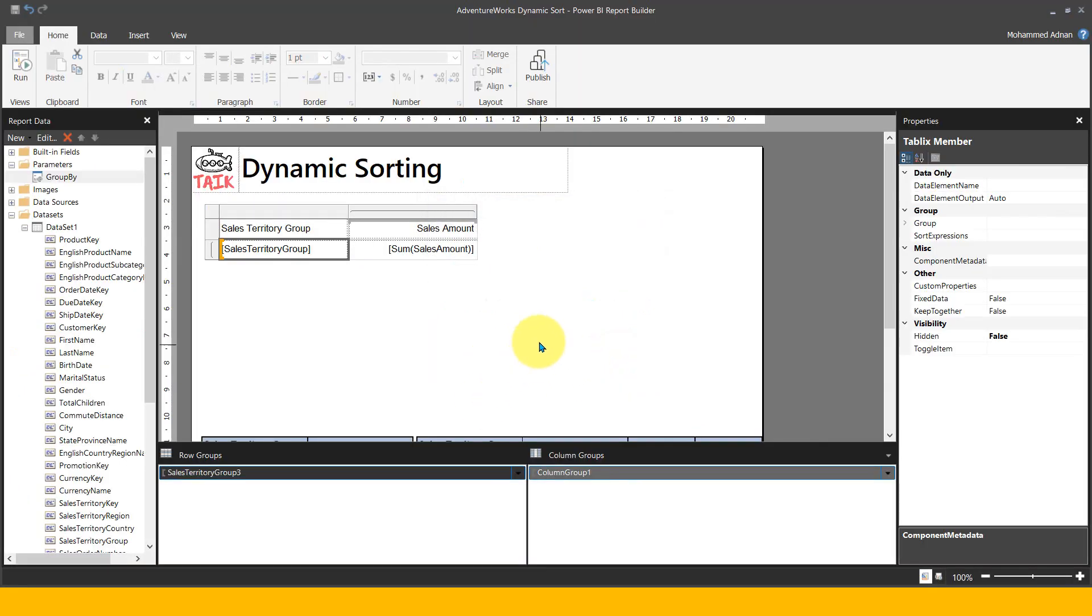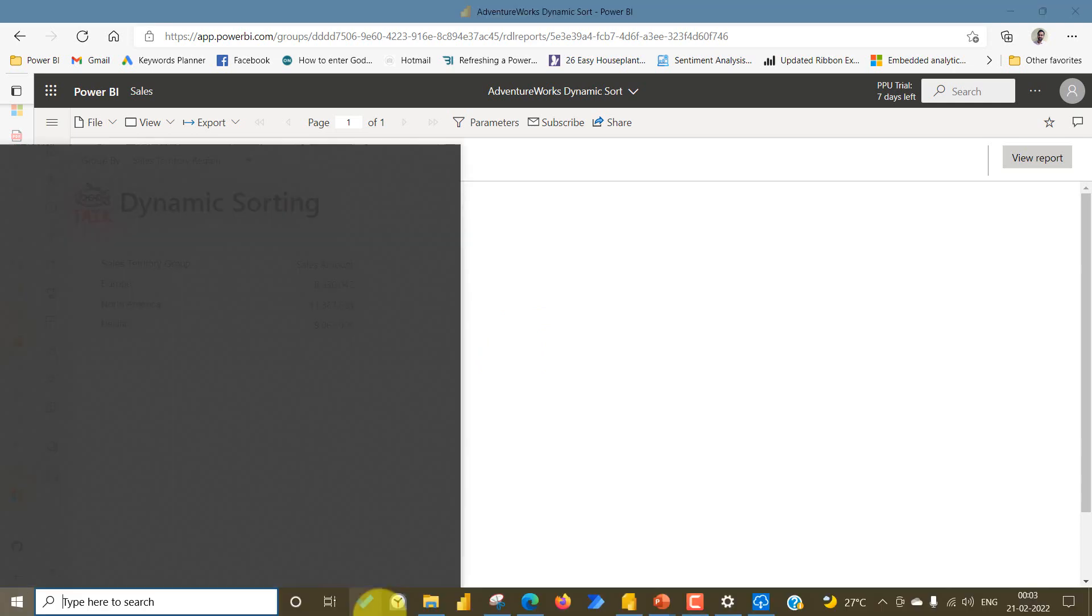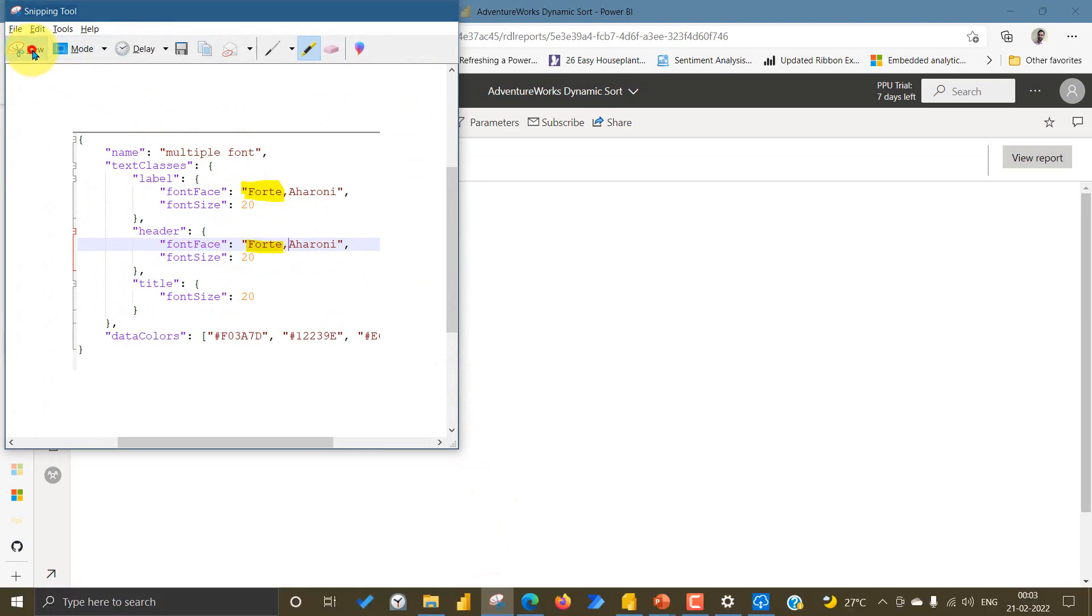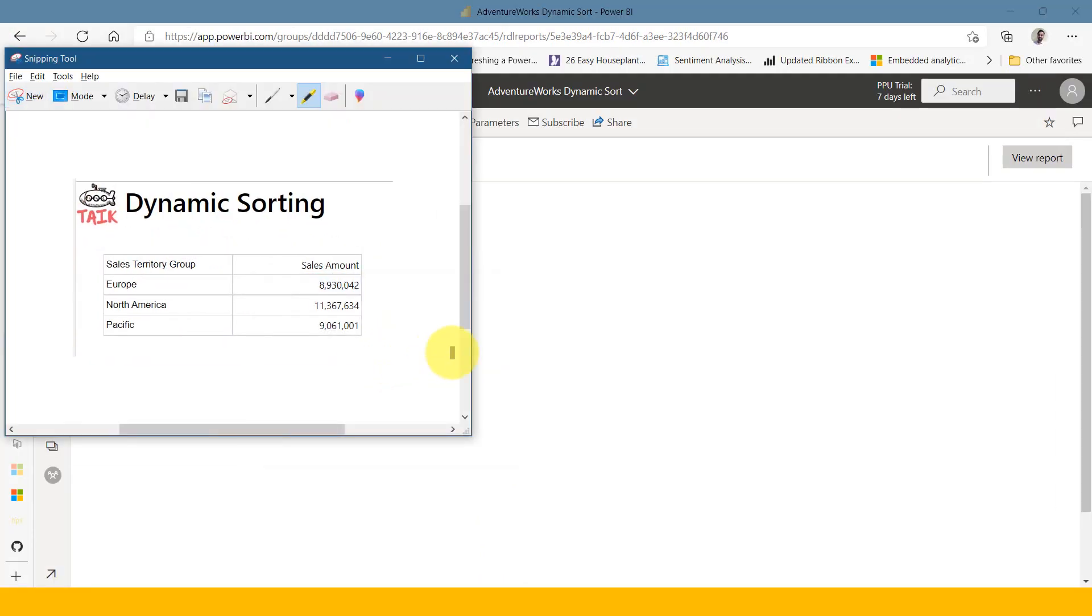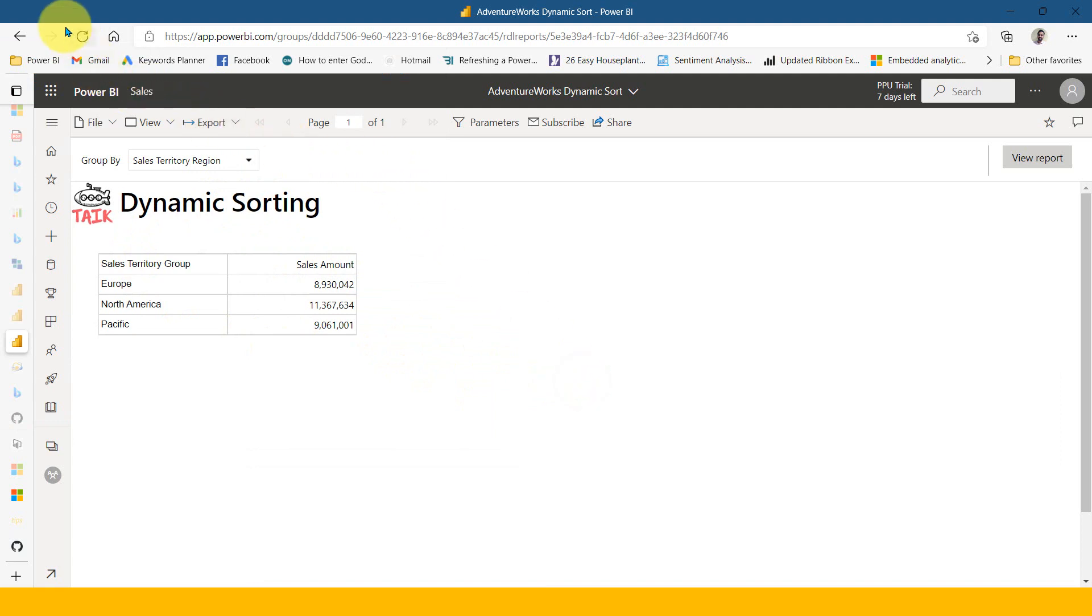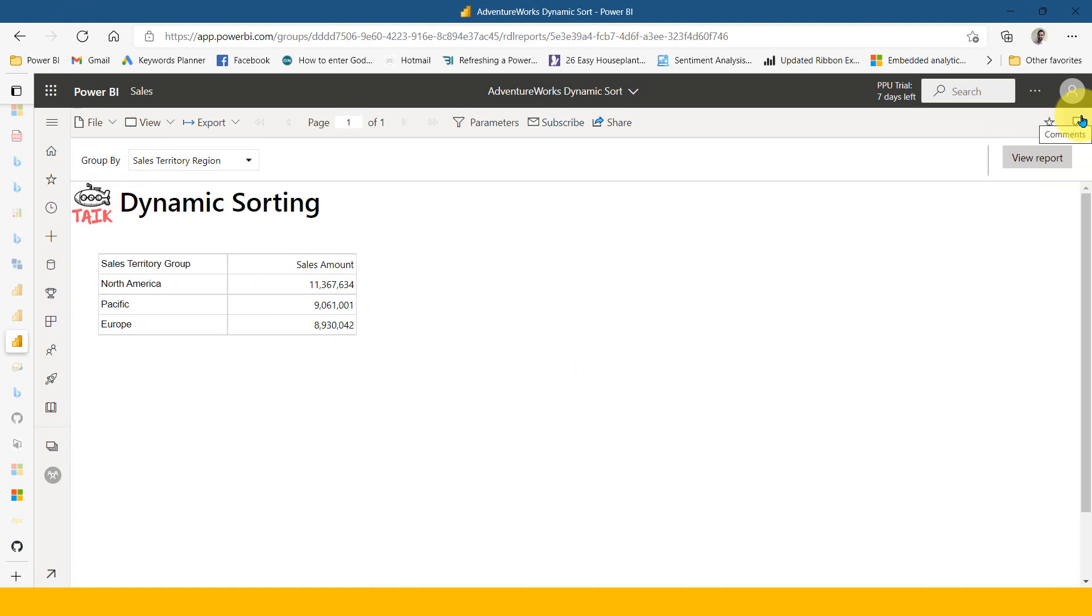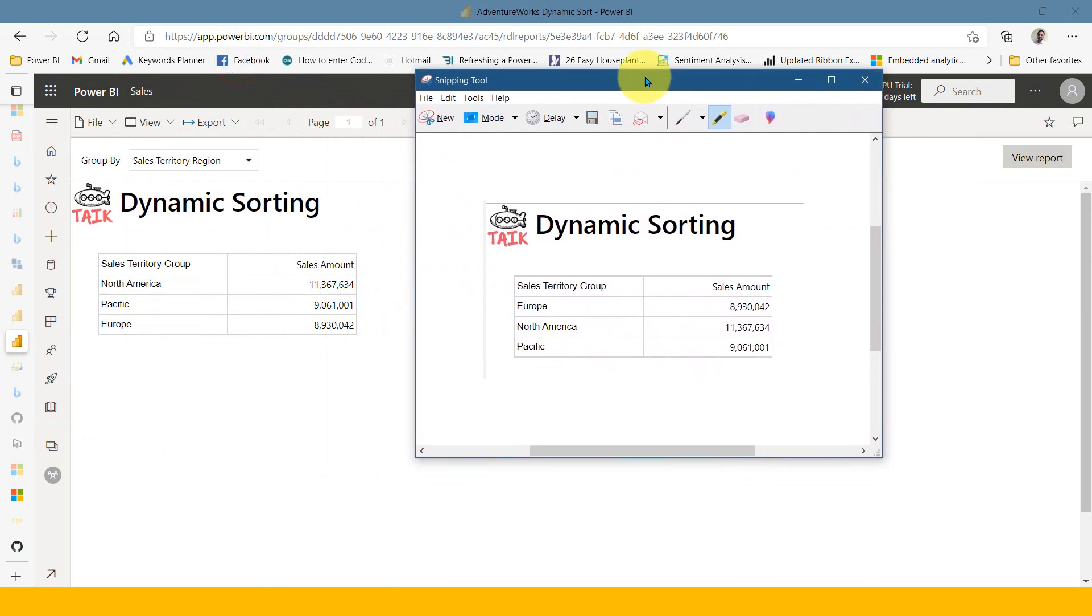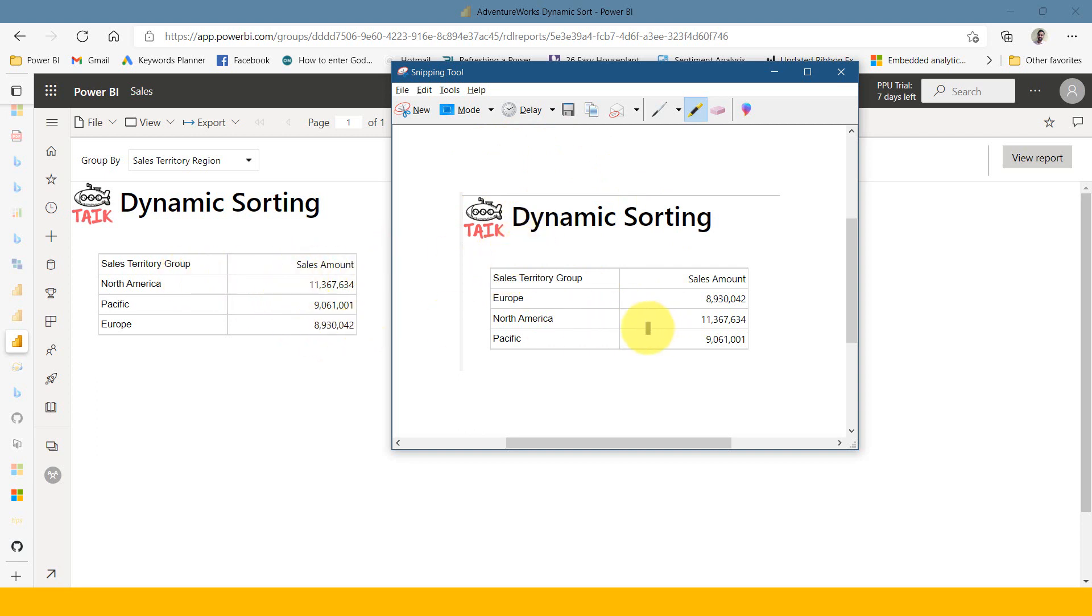If I go to Power BI service again, let me take a snapshot of this one. I've taken this snapshot. Now let's refresh this report. Now if you see, the sales amount is sorting in descending order. This is the one initially I took the snapshot of - it was sorted by alphanumeric, by sales territory group. Now this time it's by sales amount.